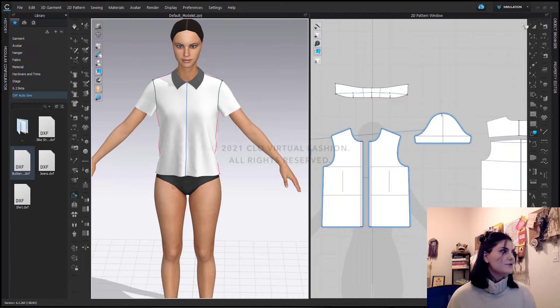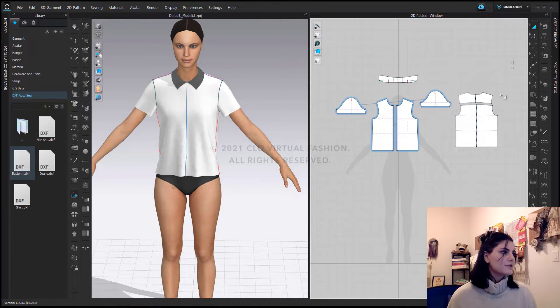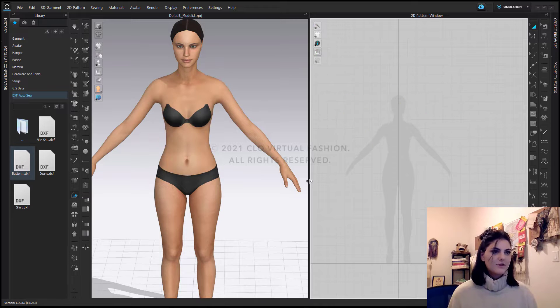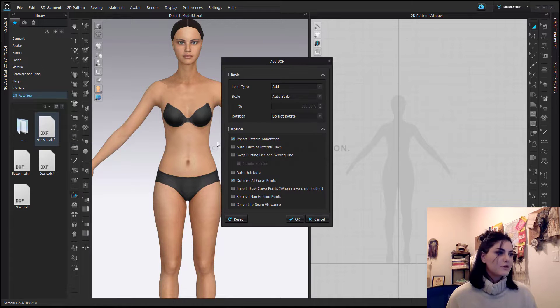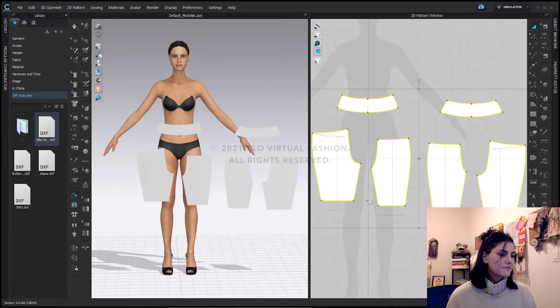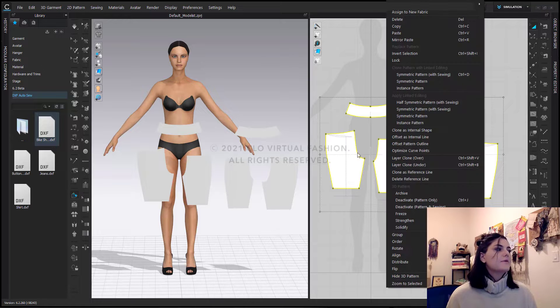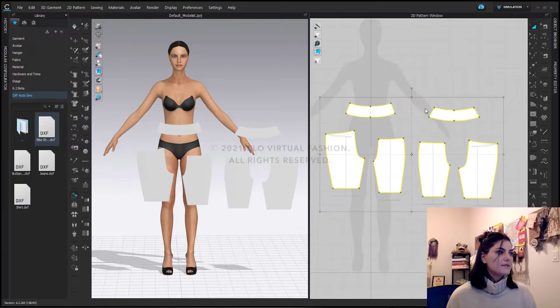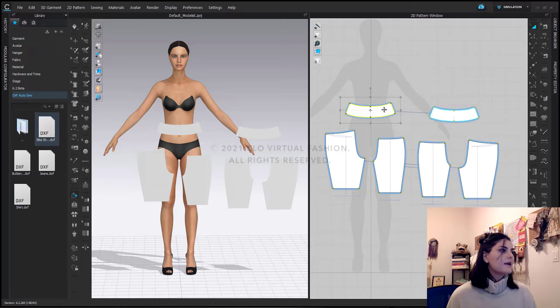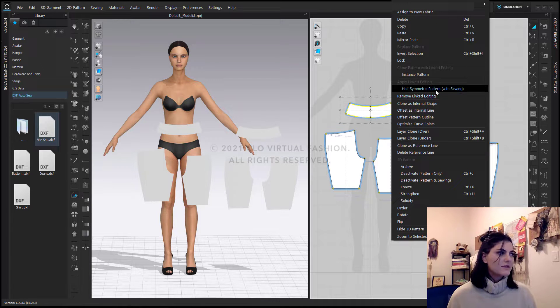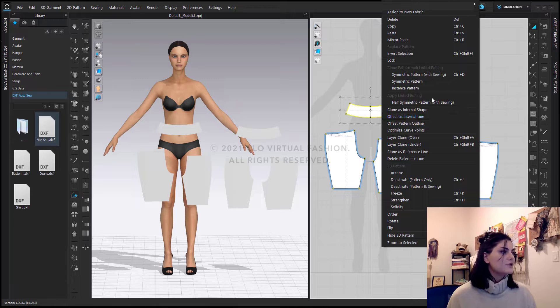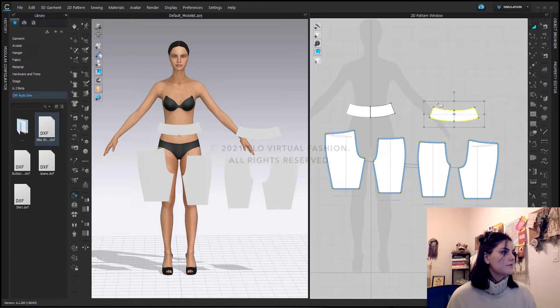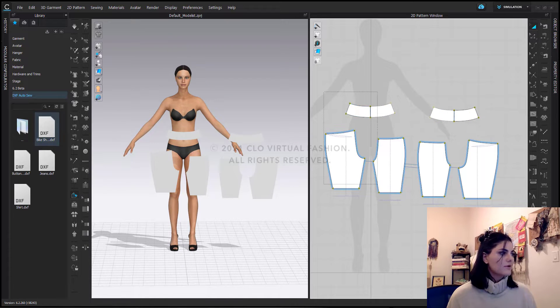Okay. Let's go into our bike short option. Who doesn't like a good bike short? So now I'm just going to go to my bike short. Right click. Add to workspace. Hit OK. And again, I'm going to apply symmetry where I can. However, I don't want these to be symmetrical because this is a front and a back. So I'm going to remove length editing. And I'll just apply half symmetry.